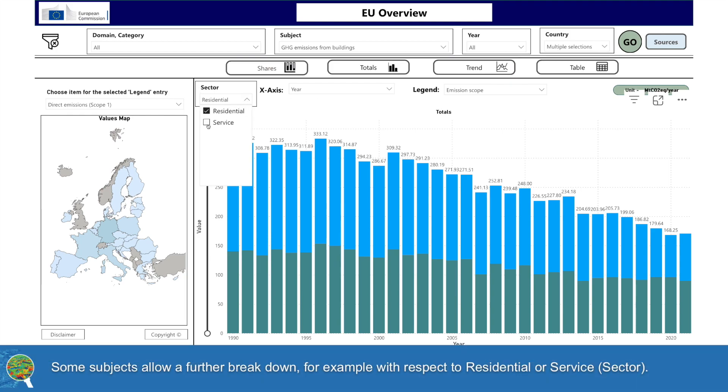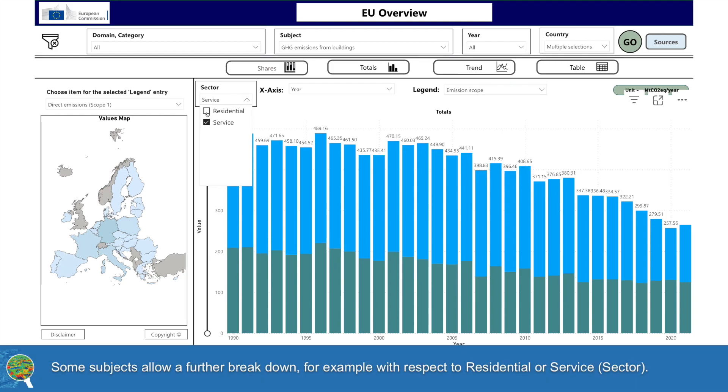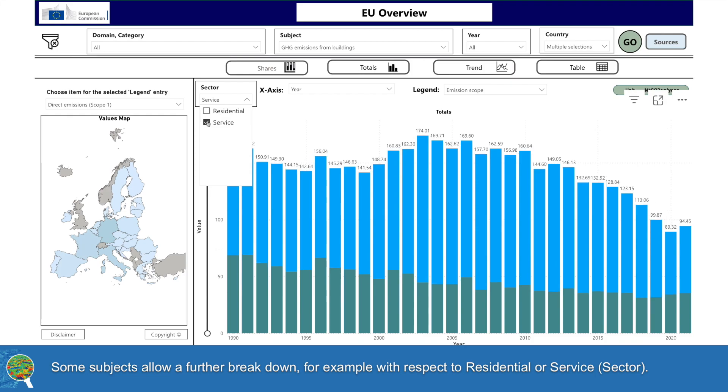Some subjects allow a further breakdown, for example with respect to the residential or service sector.